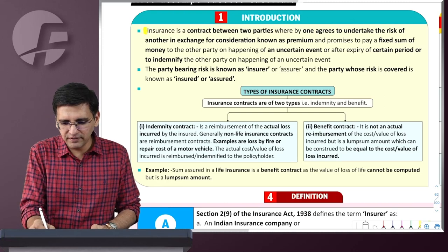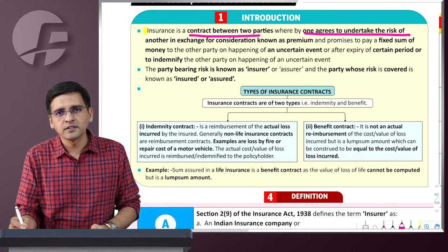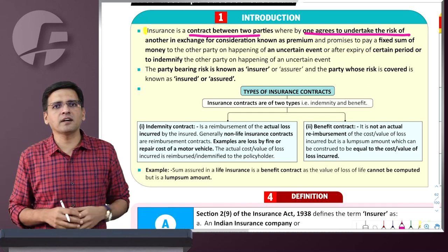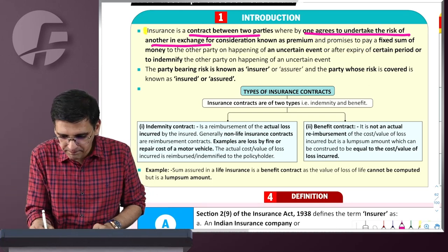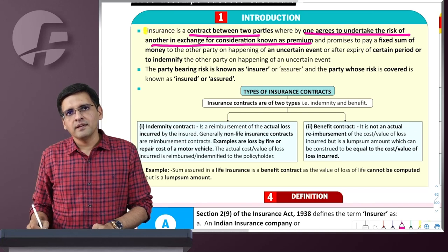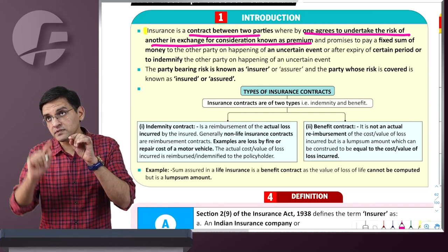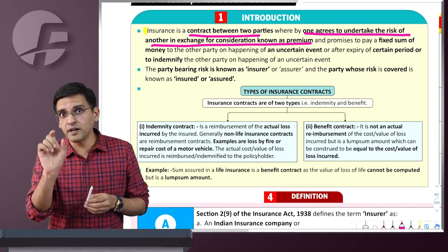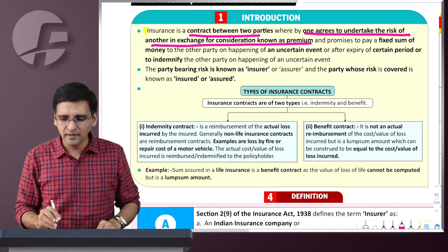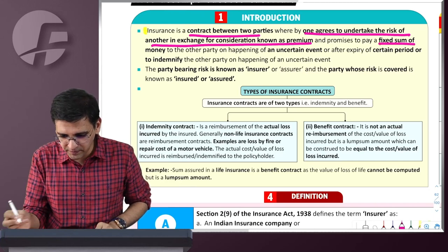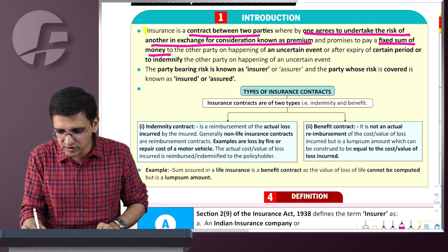What is insurance? It's a contract between two parties where one party undertakes to indemnify the other party, or undertakes the risk of the other party, in consideration of premium — to pay either a fixed sum on happening of an uncertain event, or on completion of a term.